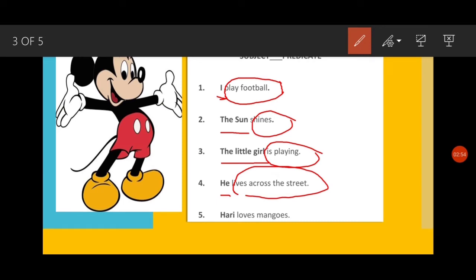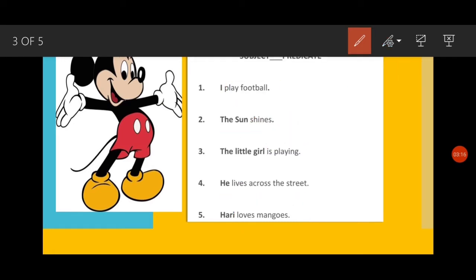Fifth sentence: 'Hari loves mangoes.' This sentence is about whom? It is about Hari, so Hari is the subject. What other part of the sentence tells about Hari? 'Loves mangoes' — so 'loves mangoes' is the predicate of the sentence. I hope you all have understood which part of a sentence is the subject and which part is the predicate. The subject is a noun or pronoun that tells who or what the sentence is about, and the part that tells something about the subject is the predicate.